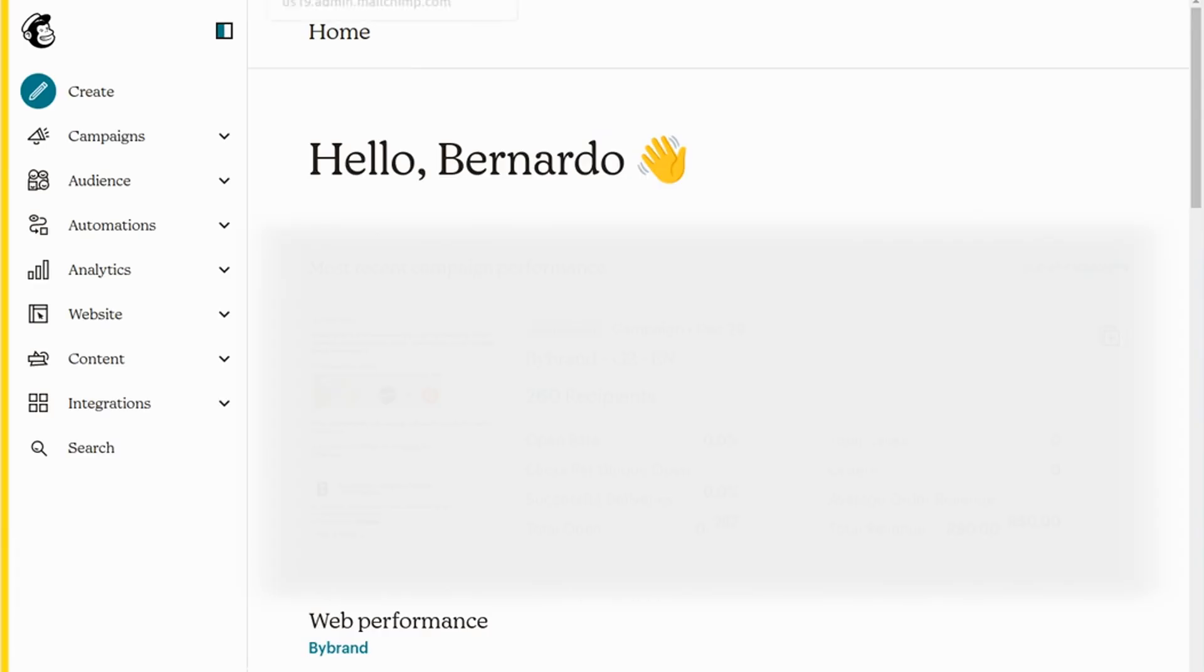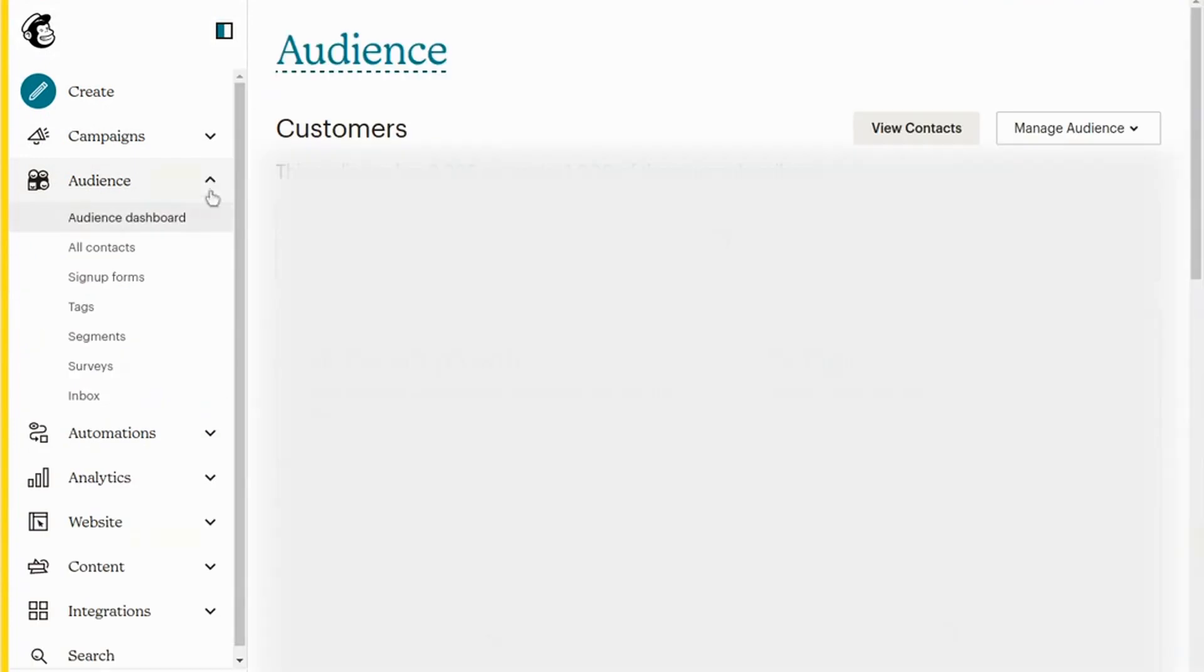The next step is to paste that signature into MailChimp Inbox. Navigate to the MailChimp dashboard and click on the Audience menu, then Inbox.